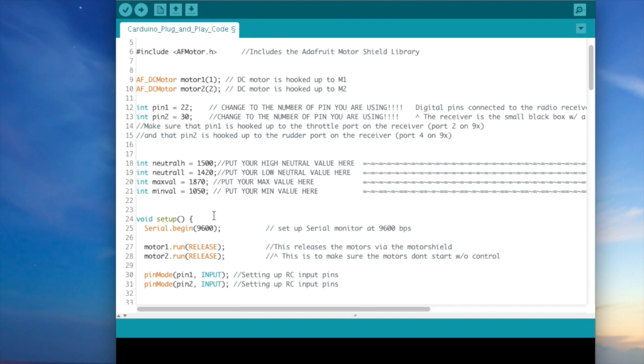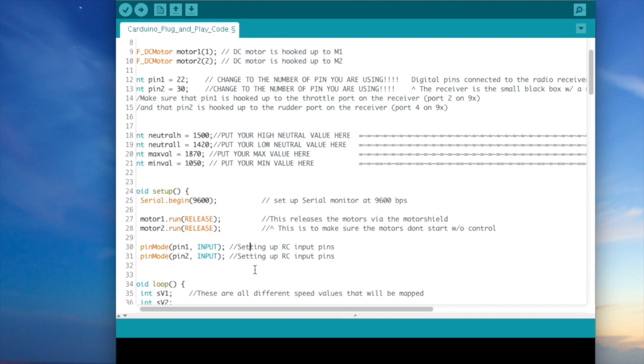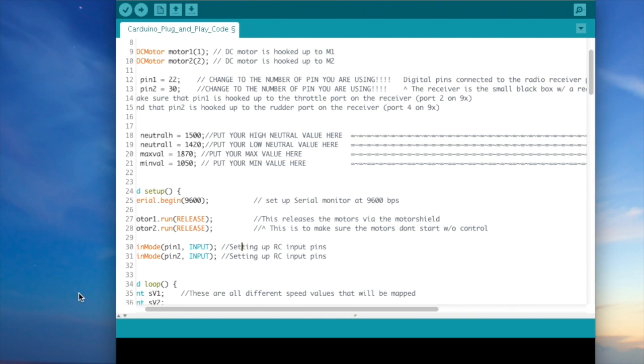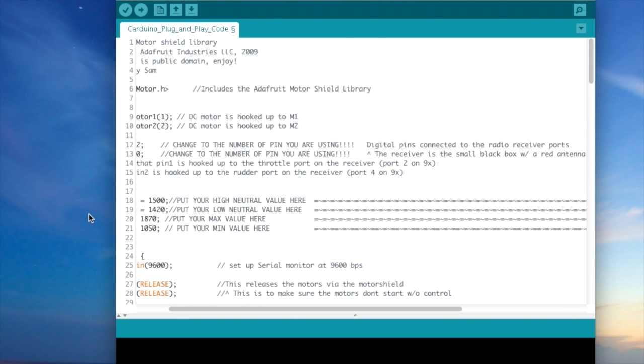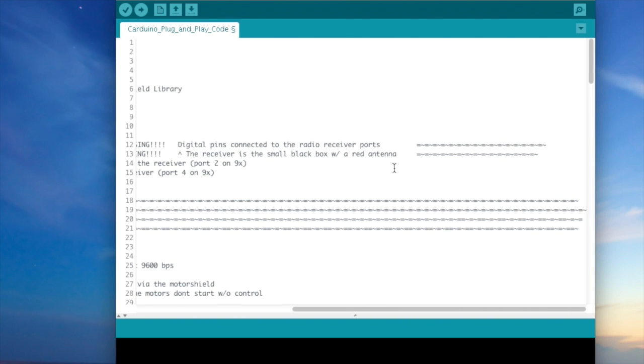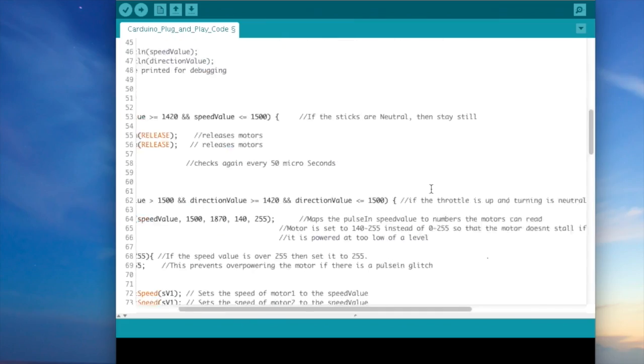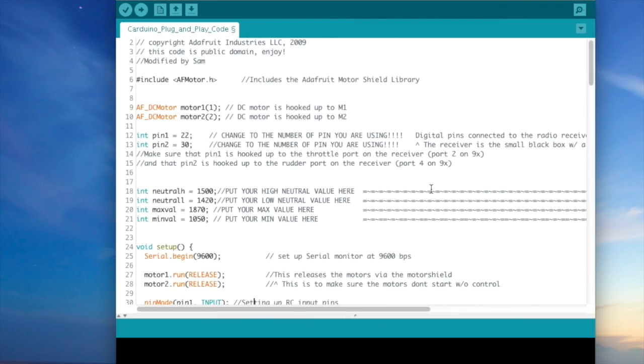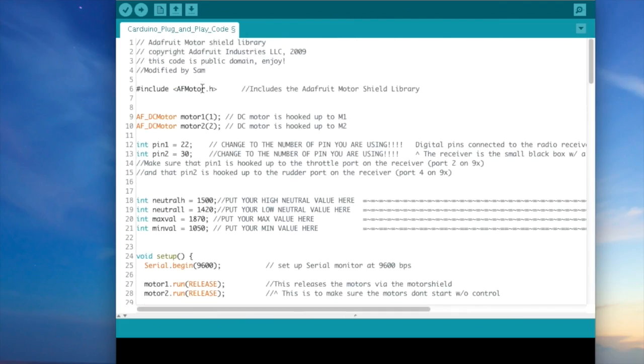Now you should be set to upload the code to your robot and drive it around. Make sure to always turn the transmitter on first before you turn the actual robot on, or else the robot might randomly spin around in circles.